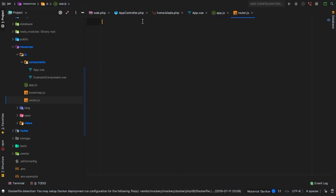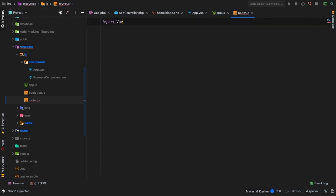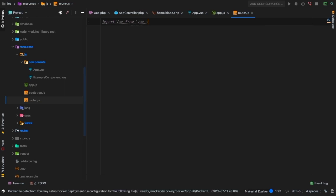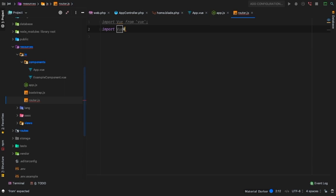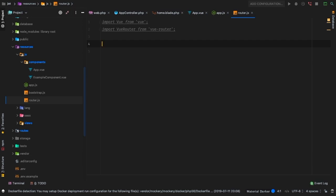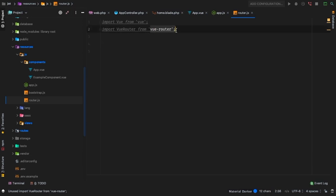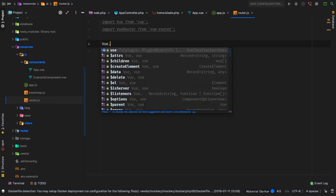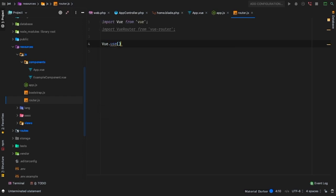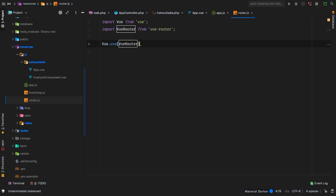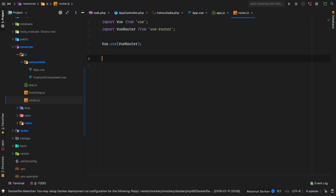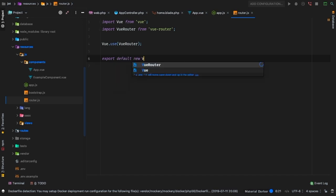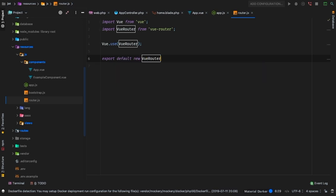Let's take care of this router right now. First and foremost, we're going to need Vue, so let's import Vue. Then we're going to need the Vue router. Import VueRouter from vue-router. The Vue router is a plugin. In Vue to use a plugin, we use that exact same keyword. We'll say Vue.use, and then we're going to use the VueRouter.